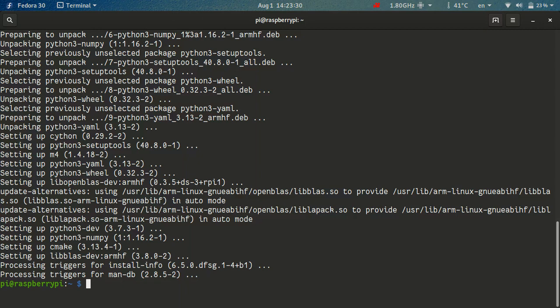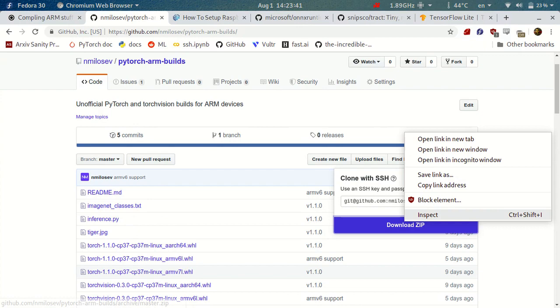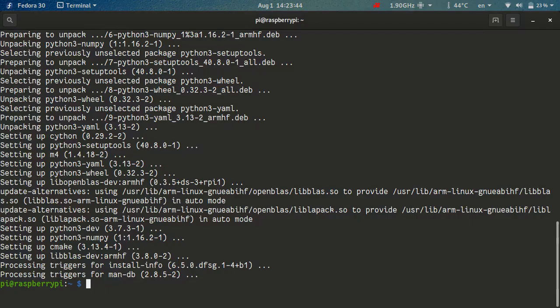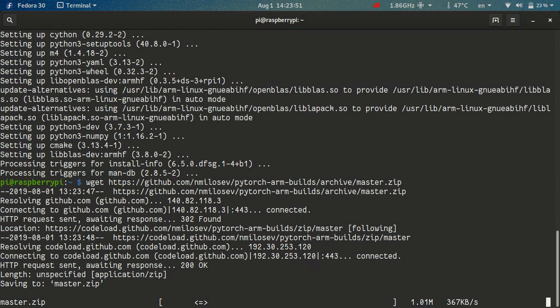Okay, so the installation is now complete. We have all the dependencies, so we just now need to download the packages. Now you could install Git and just clone this repository, or you can just download the zip file or just copy the link and download it directly on the device. Again, this will take some time, so I'll get back to you when it's done.